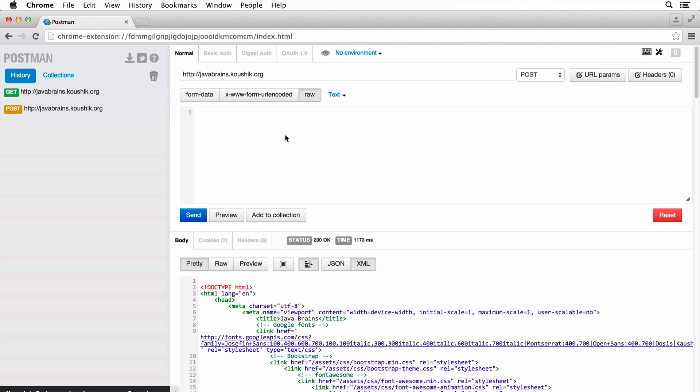You would have similar functionality in any of the other REST API clients you use. You're free to use whatever you want. But in this course, I have to pick a tool and I'm going to choose Postman. If you want to follow along, you can install Postman in Chrome or you can follow along with any other plugin or tool of your choice.